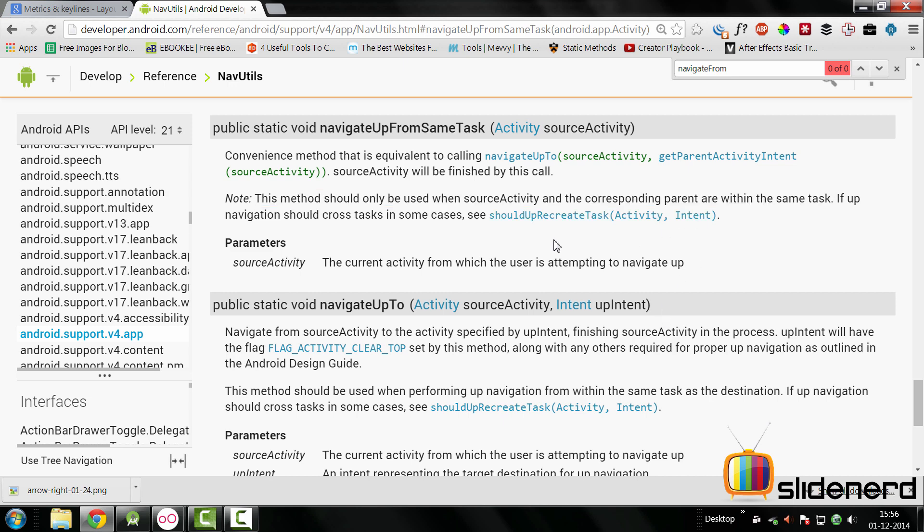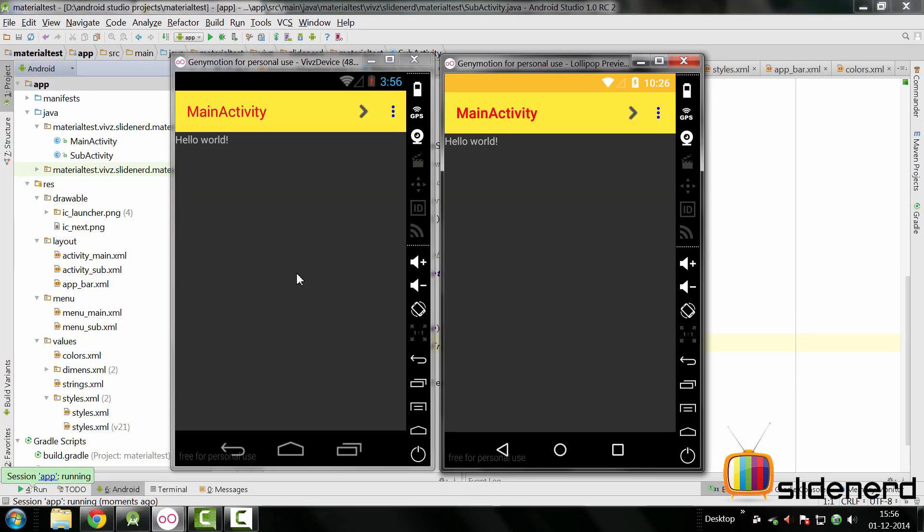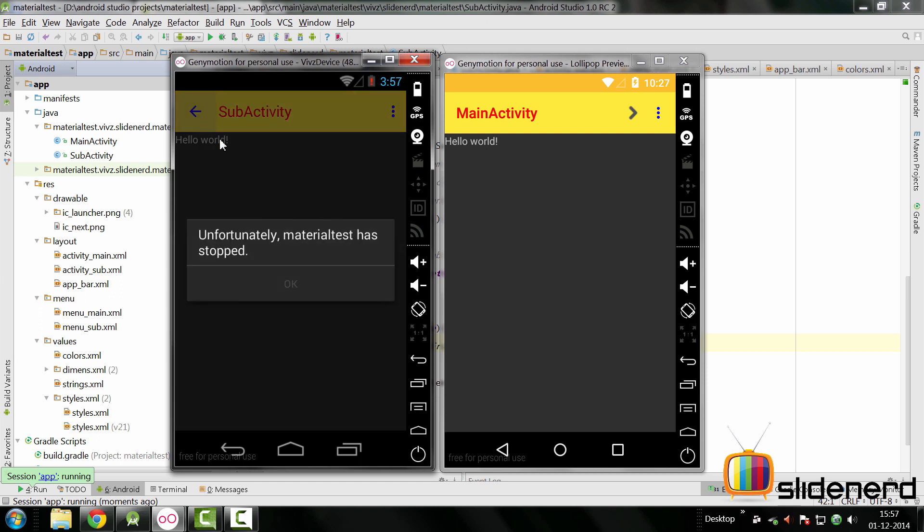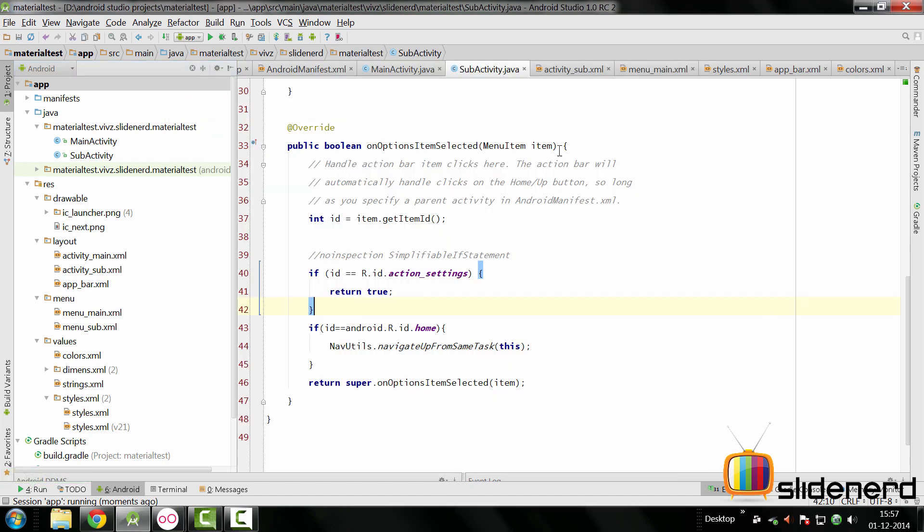Let's go back here and simply have this running and see what happens. So there's the next button, I click on that, I come to SubActivity, I click back here and the app is going to crash. Because we need to tell that the MainActivity is the parent activity in this application. And therefore, we need to go to the manifest and configure it.